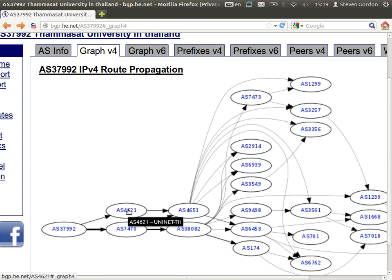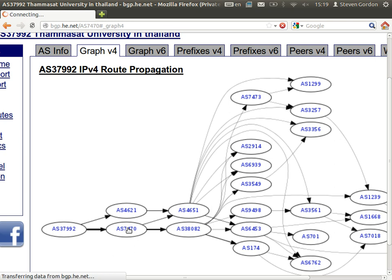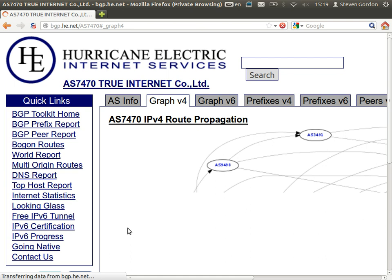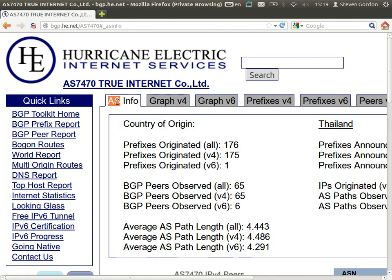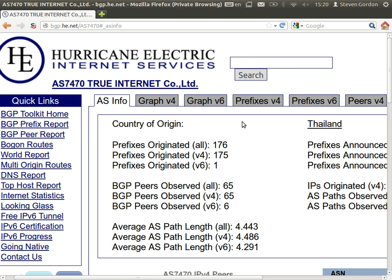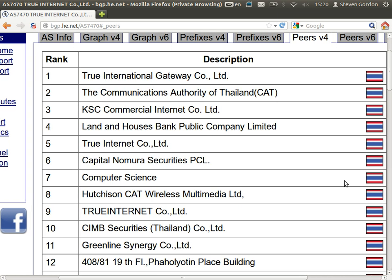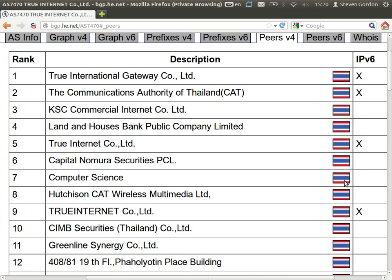Let's look at TRUE's network, which is AS7470. TRUE, which is a large ISP, has connections to 65 other peers — connecting to multiple different peers. They exchange information about their networks with many other autonomous systems. We can see some of the peers listed, the primary one being the TRUE International Gateway and many other ISPs within the country. From this, and from similar websites, we can see something about the connectivity between autonomous systems in the internet and which ones are connected to each other.